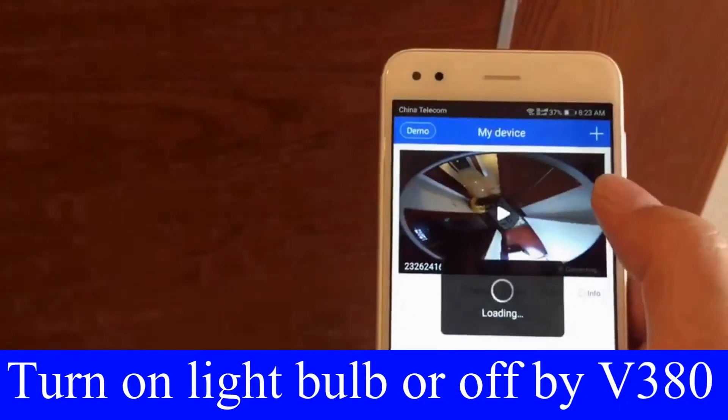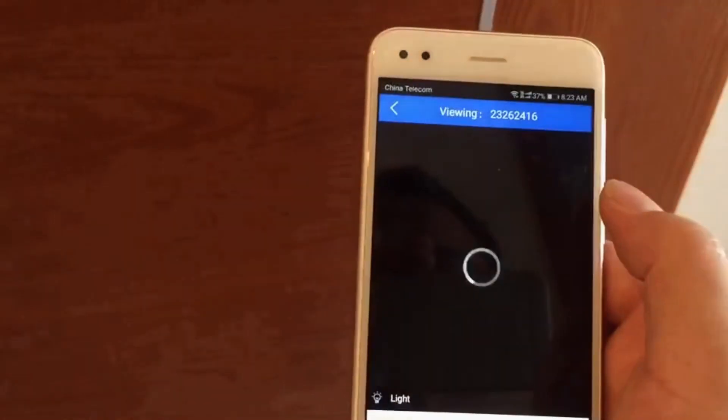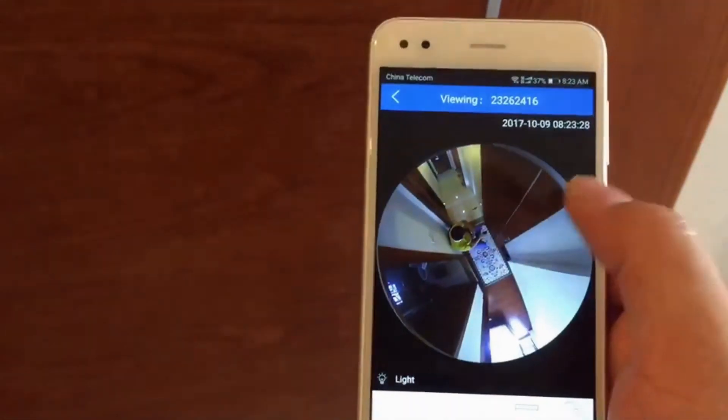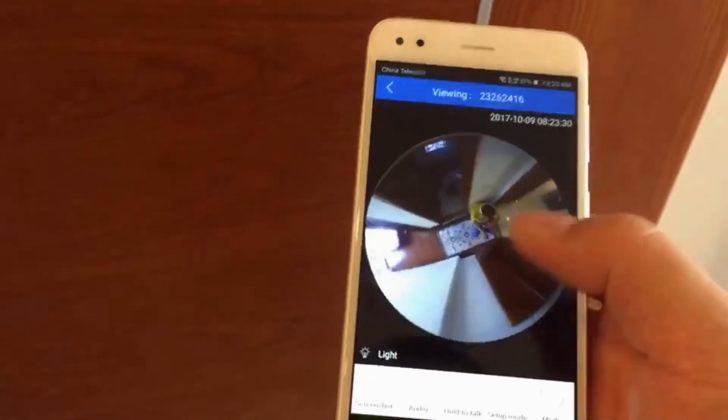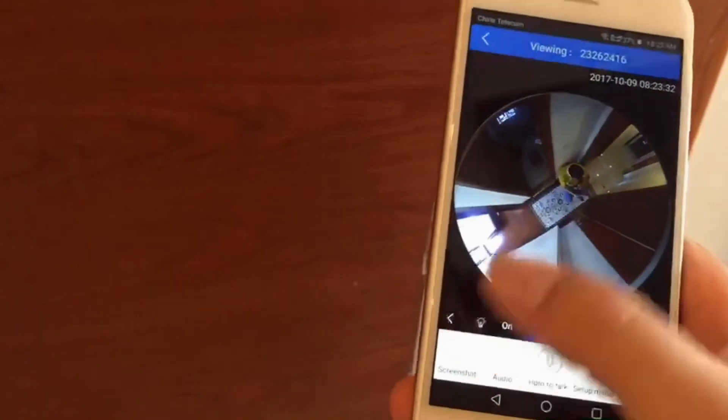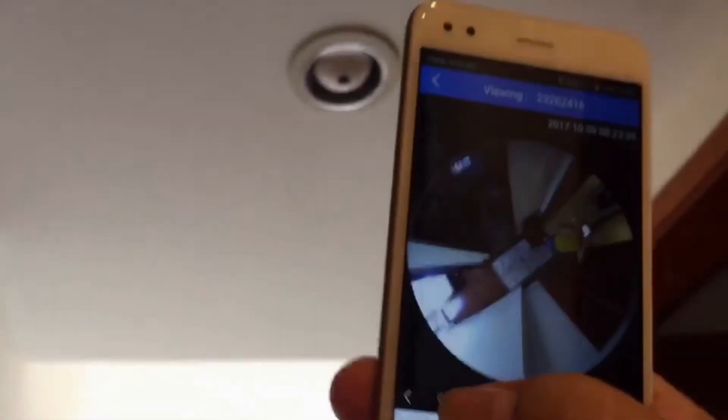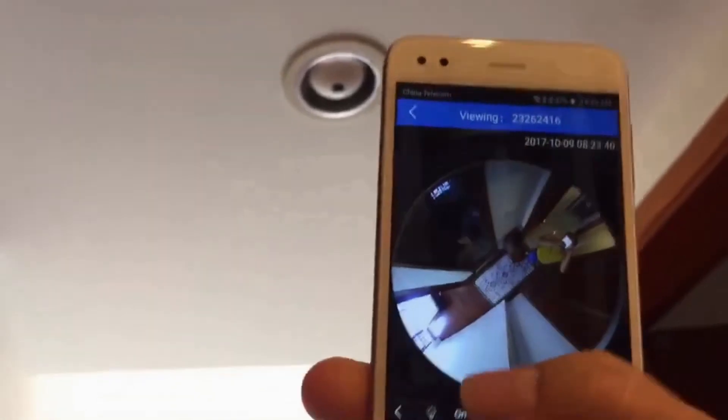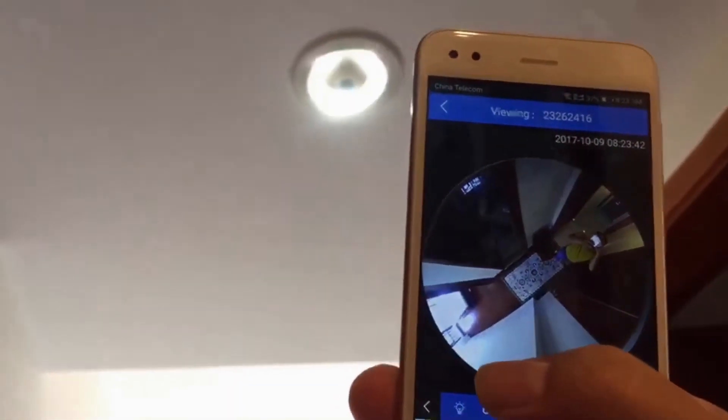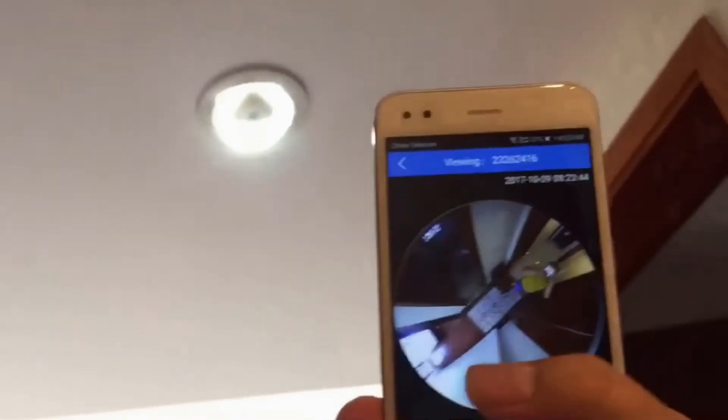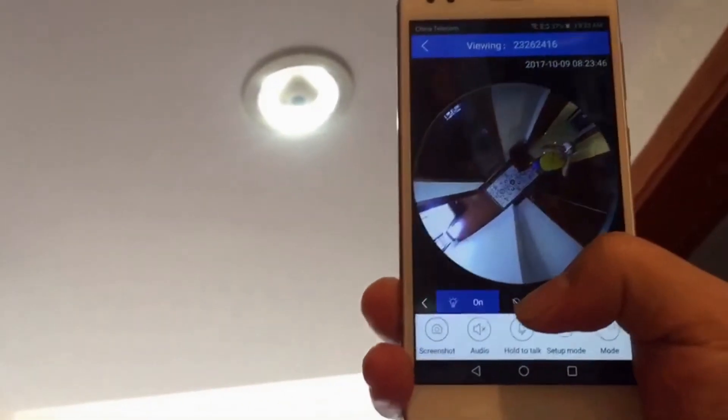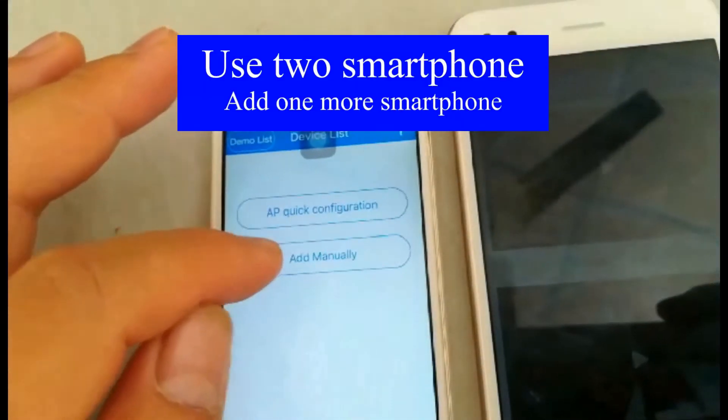Click the play button. Click the light menu. Click on to turn on the light bulb. Click off to turn off the light bulb.